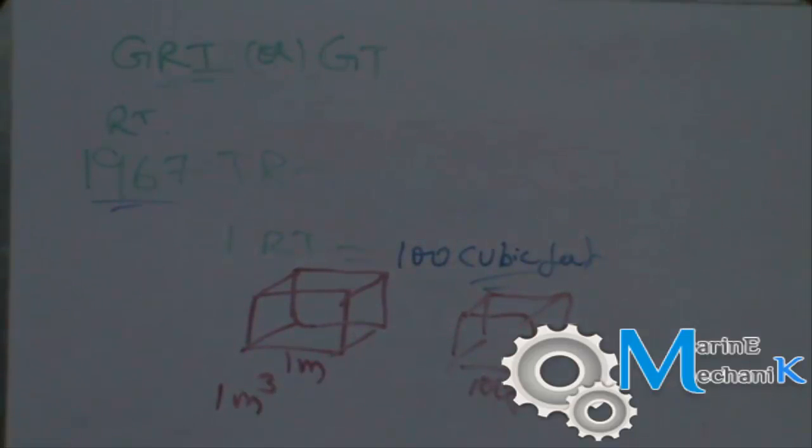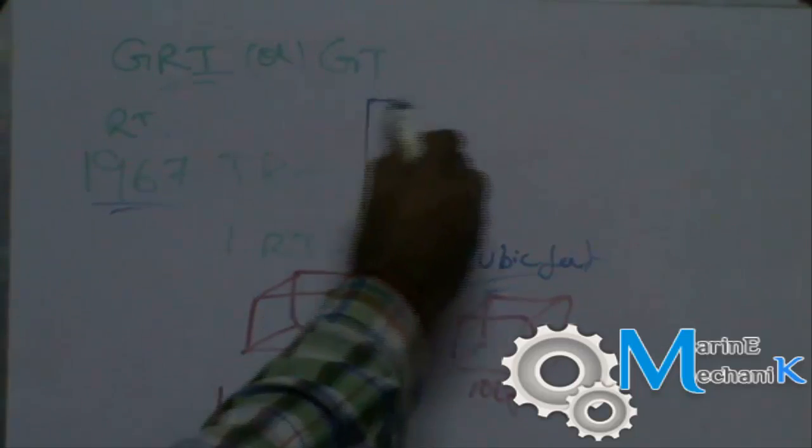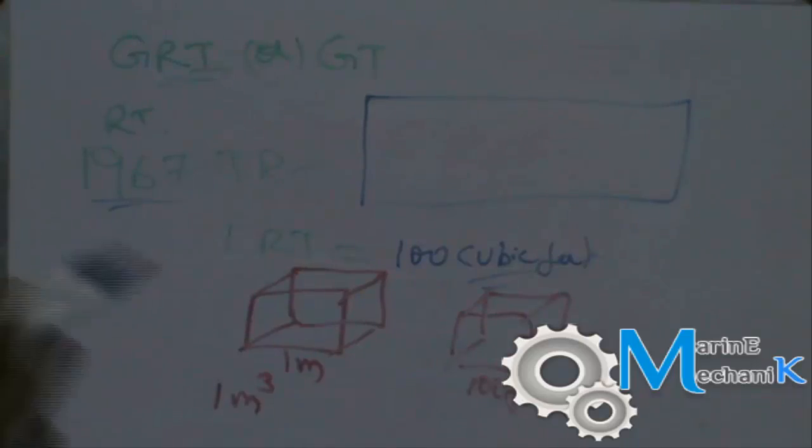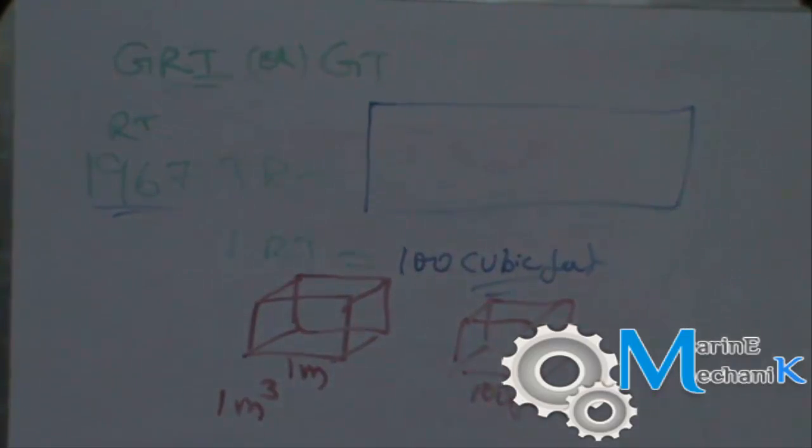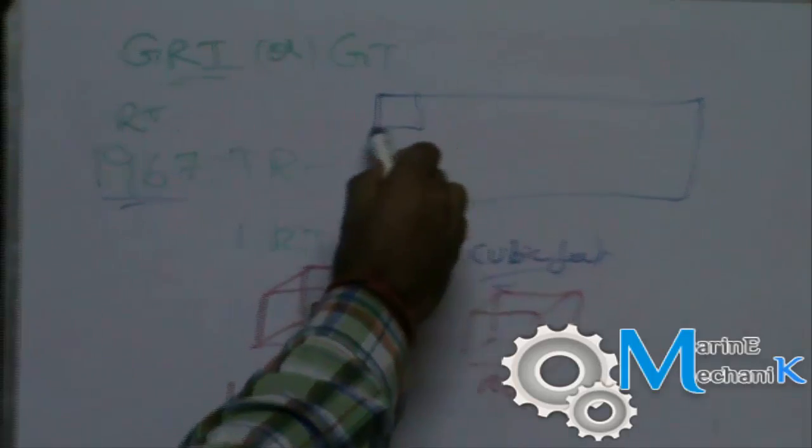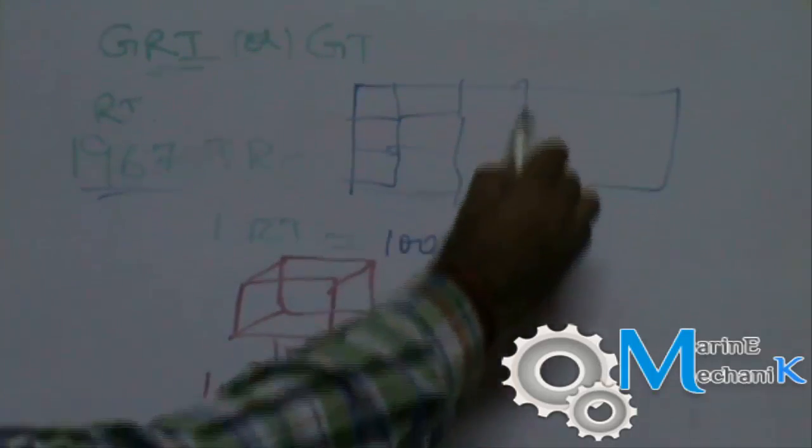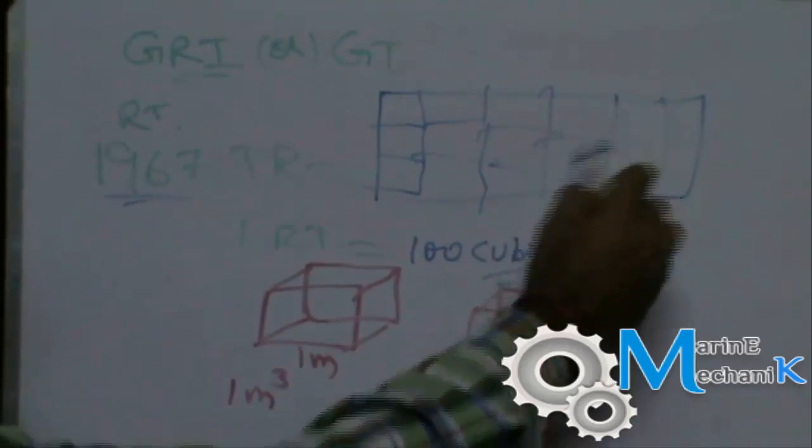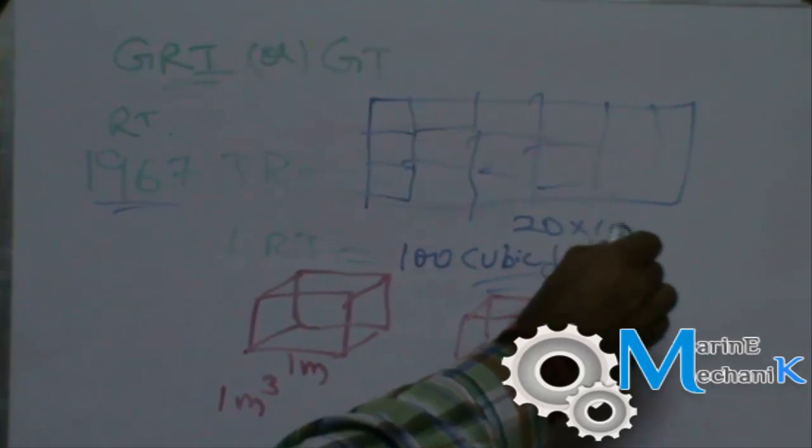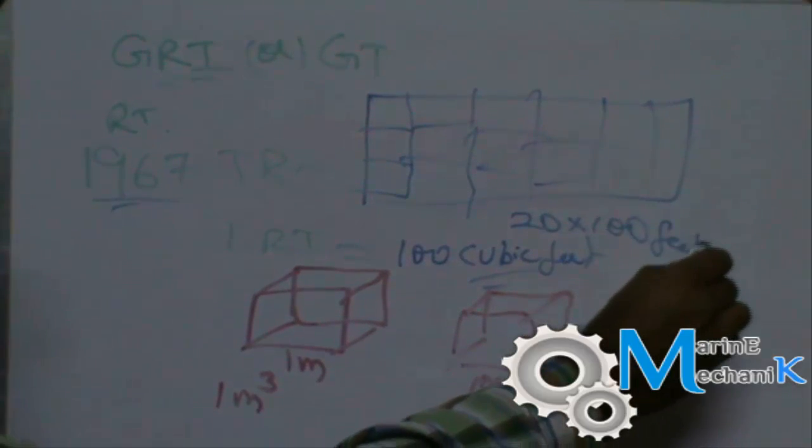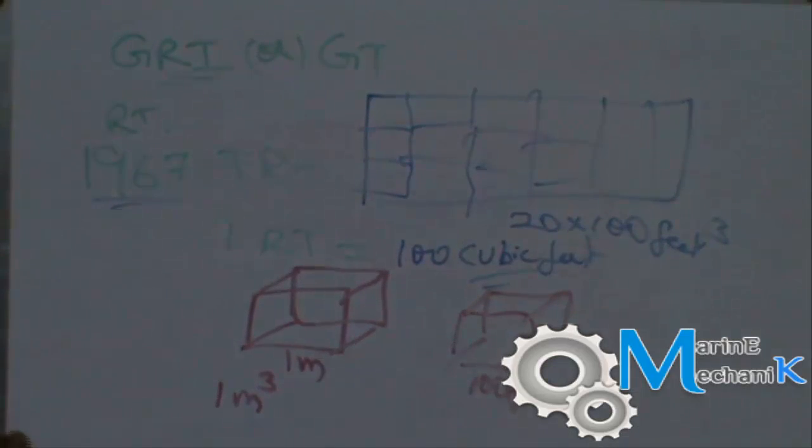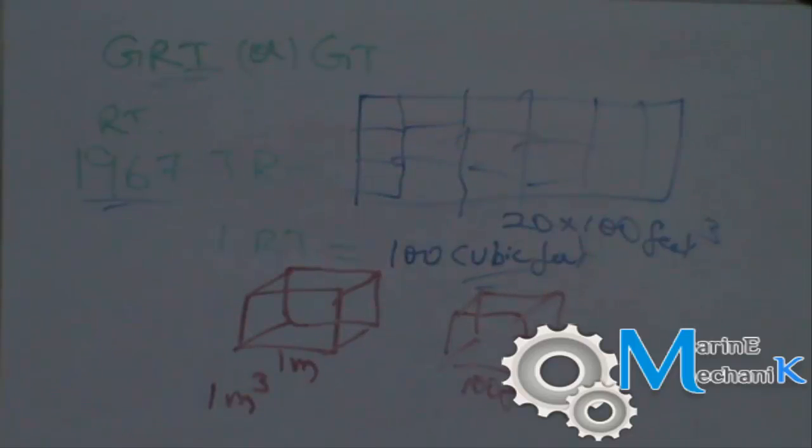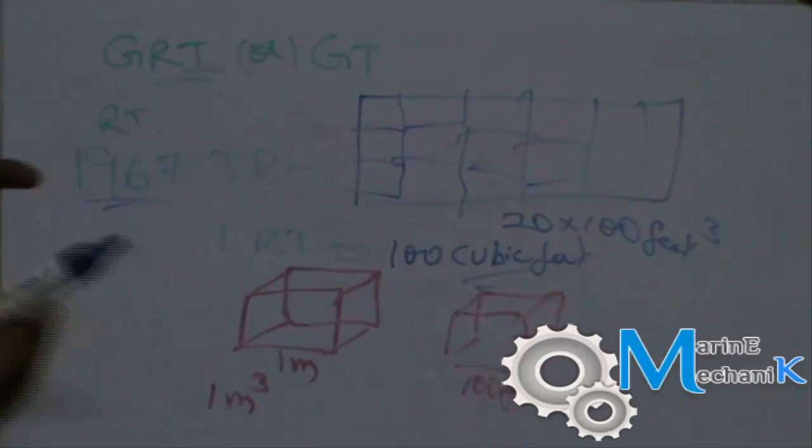So actually what we are going to do with respect to this gross tonnage - let's assume this to be the cargo hold. We are going to measure how much cubic feet is there inside this cargo hold. Let's say this is 100, this is 100, 100, 100. So in this cargo hold we have around 20 into 100 cubic feet, so 20 times a box of 100 feet cubes, so 20 boxes.